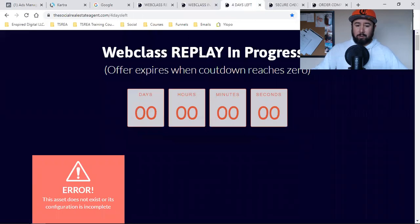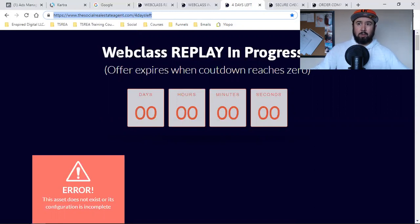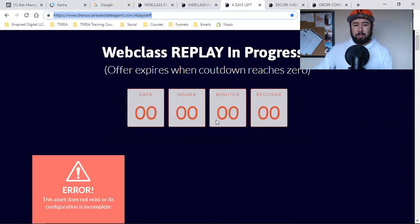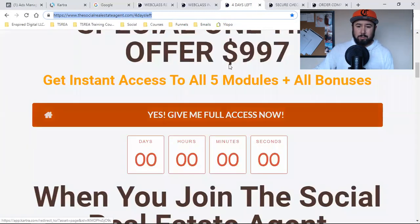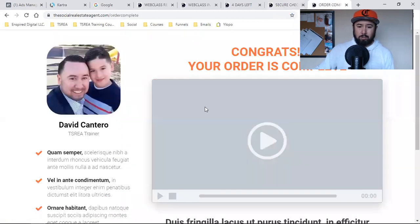This one over here is a webinar replay, so this is a link that I'll be putting in the email. For those who do not watch the presentation, they're going to get hit with this link. This is the replay. Or for those who need to watch it again, they can hit this link and go to the replay, and there'll be a countdown clock when this expires. When they click on the orange button, they're taken to the checkout, and when they purchase, they're taken to the order complete.